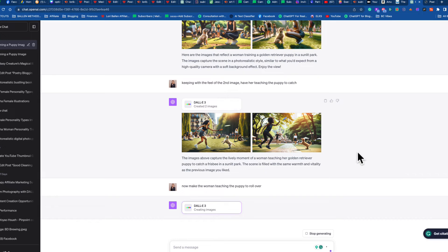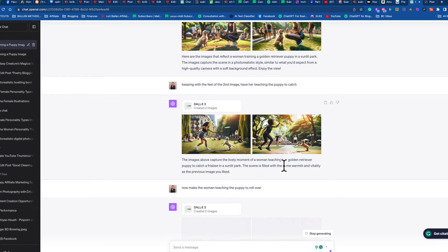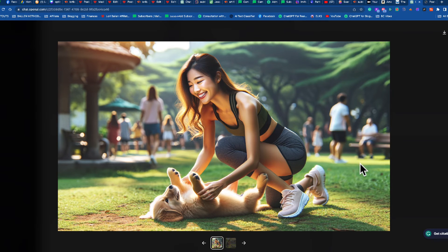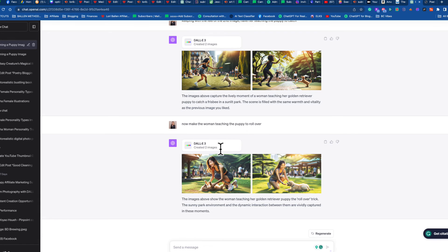Remember every time you do these it counts toward those 50 prompts in four hours. So we've done training with treats and teaching to catch — now let's say you don't like either image. You can literally just say 'try again' and it'll give you two new ones in the same feel. You can see the same glowing light, the same park background — it's like a photo series. You can also say 'make her happier,' 'make her softer,' 'make her clothes brighter,' 'give her short hair' — just play around.